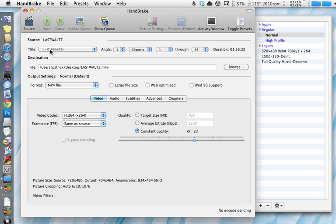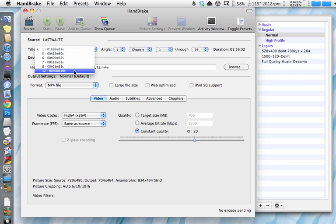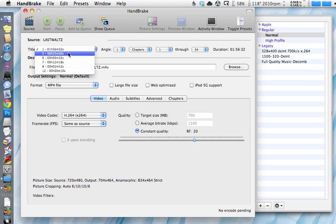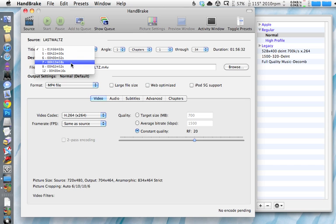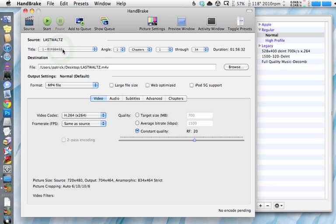Normally Handbrake will choose that one track because it knows to choose the longest one. There's the longest one right there, one hour 56 minutes. You can click your drop down menu here to show all the tracks that it found. But the longest track is usually the movie. The rest of those, 22 minutes, 12 minutes, 2 minutes, those are usually special features or menus. Choose the longest one as your title.